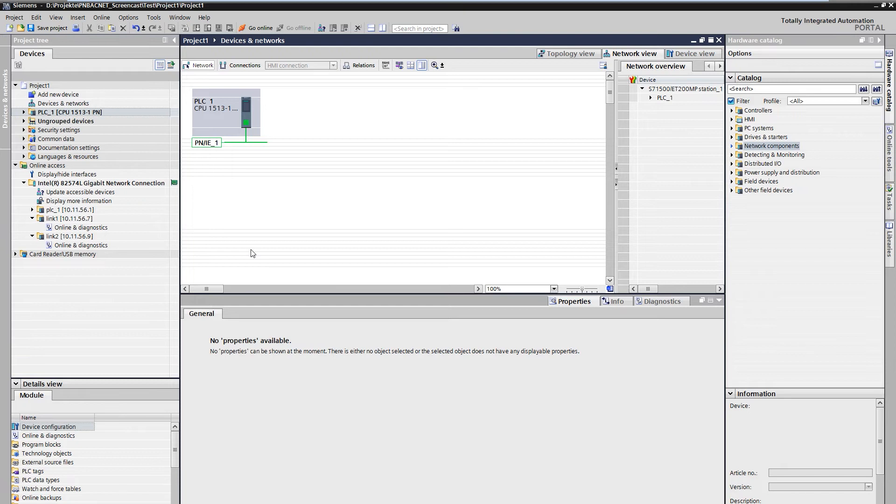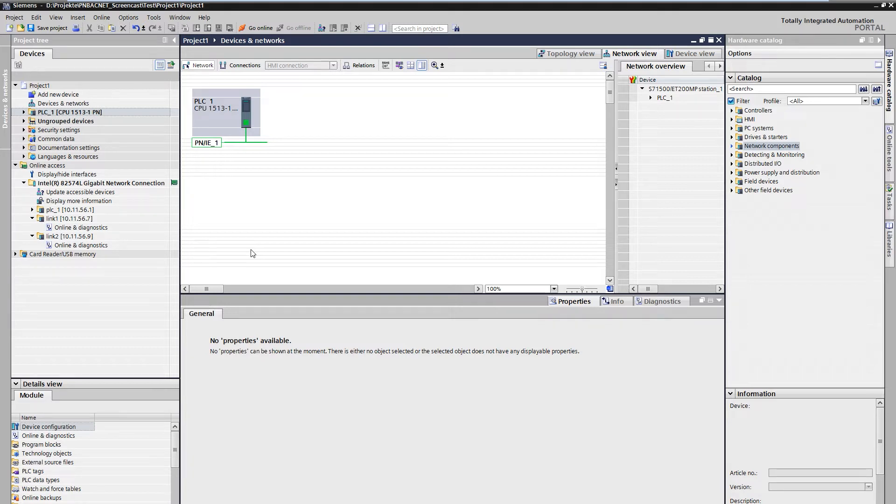With C-MATIC PN BACnet Link, you can connect your C-MATIC to the network protocol BACnet IP for building automation and attach up to 1000 data points.